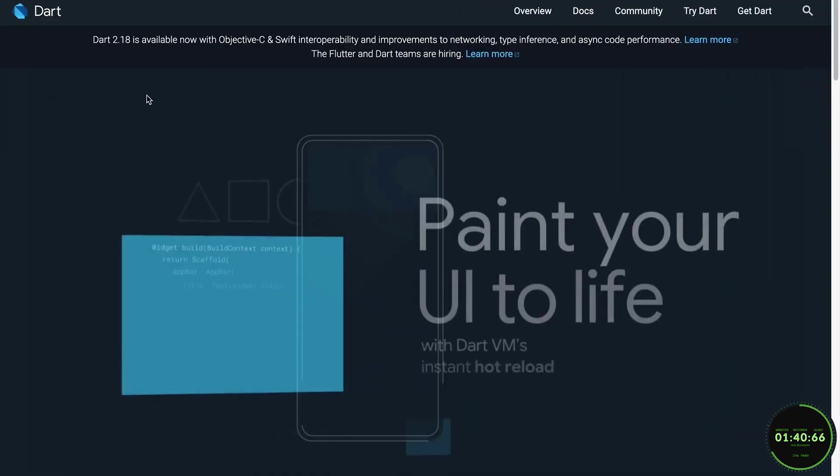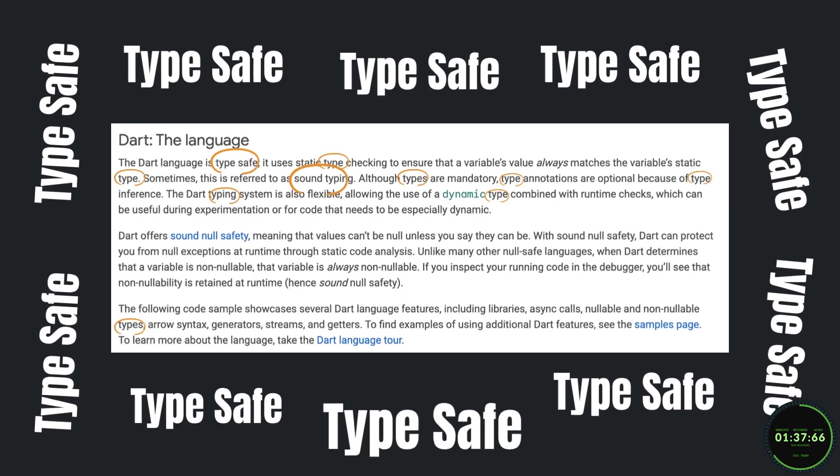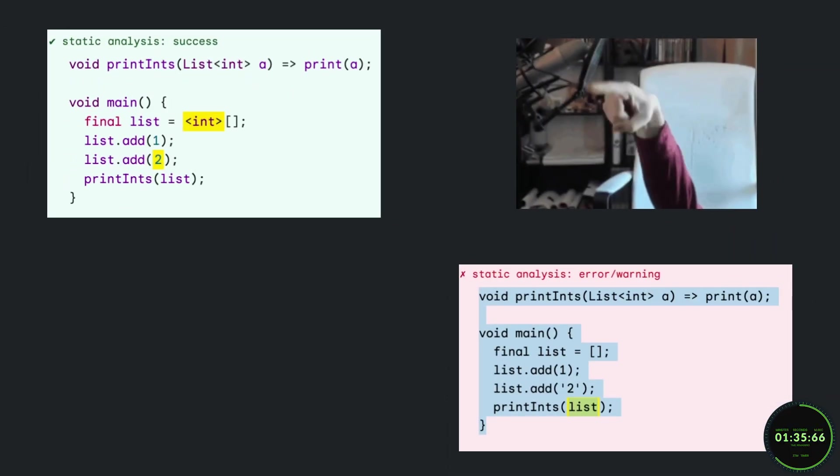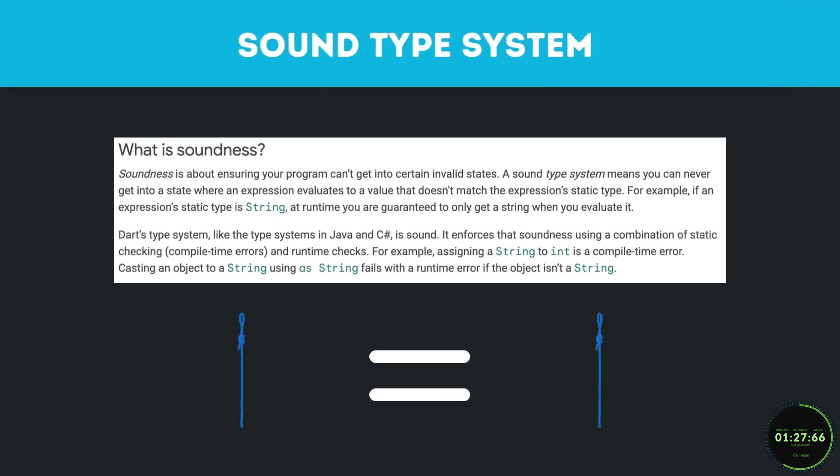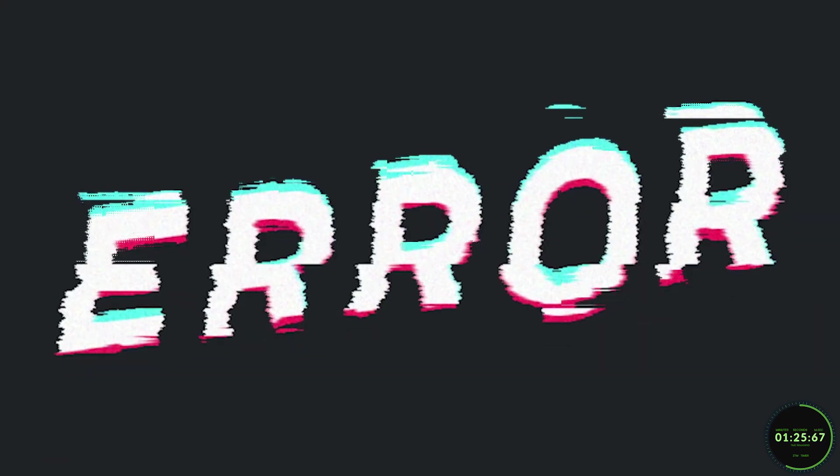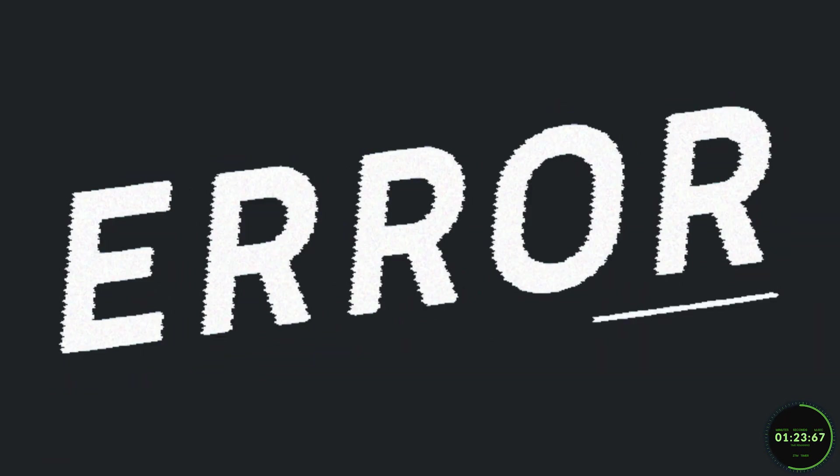If you go to any official Dart documentation, you will notice that the words type safe are said a lot. All that means is that a variable's value always matches the variable's static type. For example, if a variable's static type was a string at runtime, you are guaranteed to only get a string when you evaluate it, which helps keep the runtime errors to a minimum.